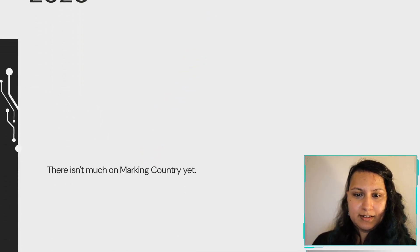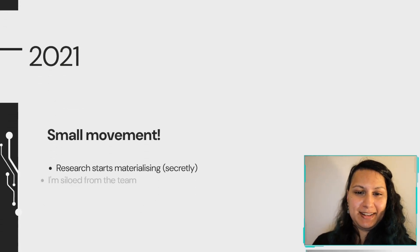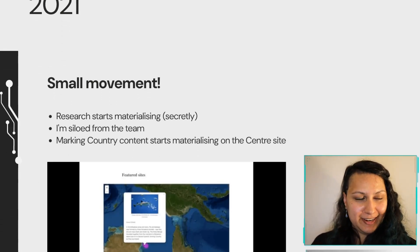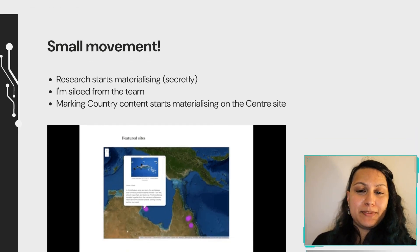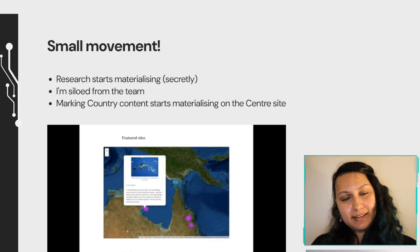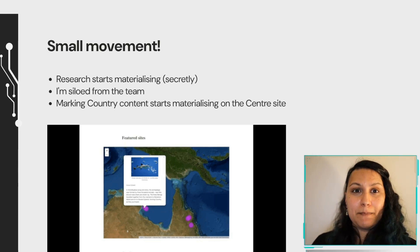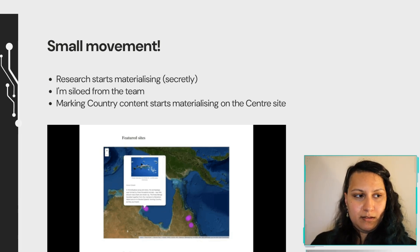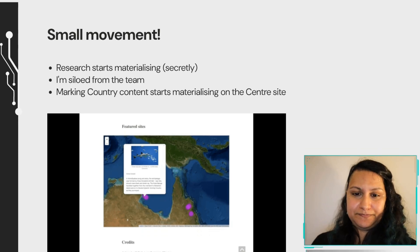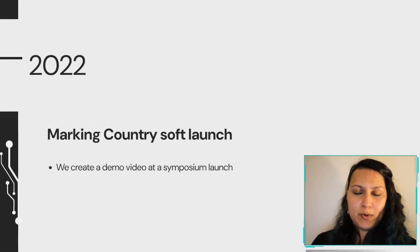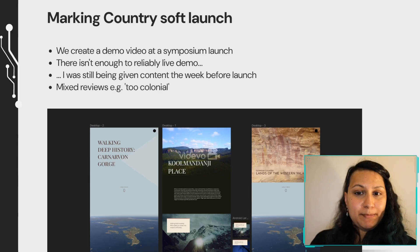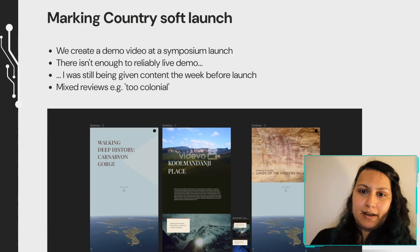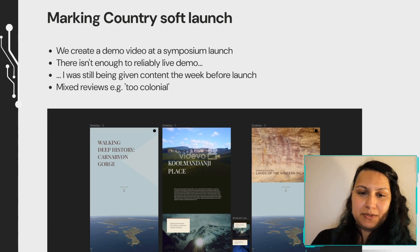2020, COVID. Still nothing on marking country. 2021, small movement because we've been trying to get researchers for years. We end up having a map on the site and I'm siloed from the team slowly because there's just too much content coming my way for me to handle. So it's funneled to me instead of having me in on all of the discussions. 2022, we have a soft launch of marking country. Finally, we have a demo video because there isn't enough to reliably live demo. I'm still making content the week before launch. There's no time to do testing.